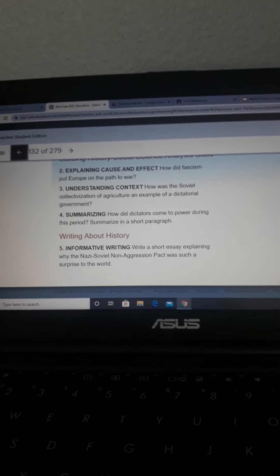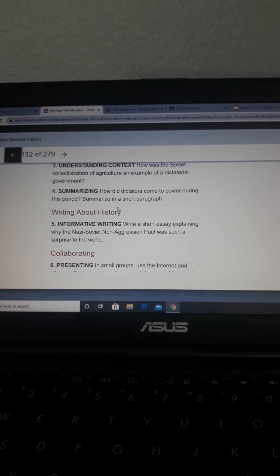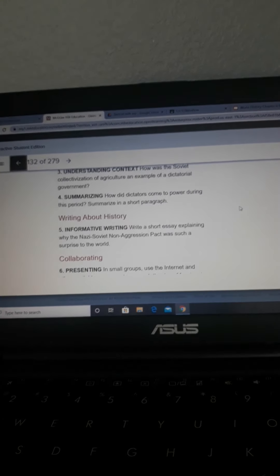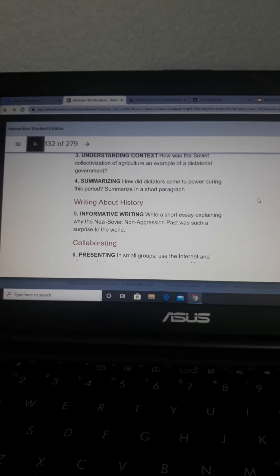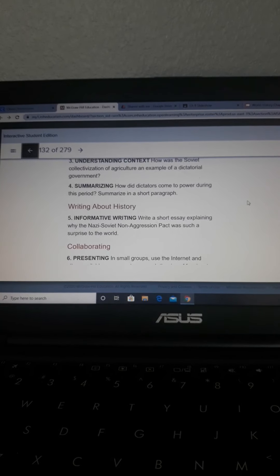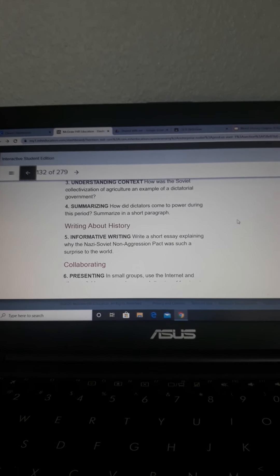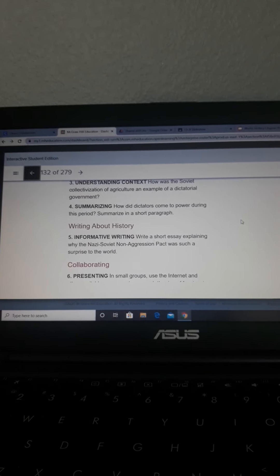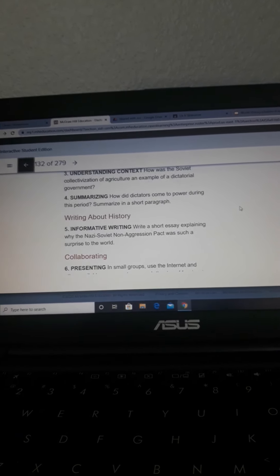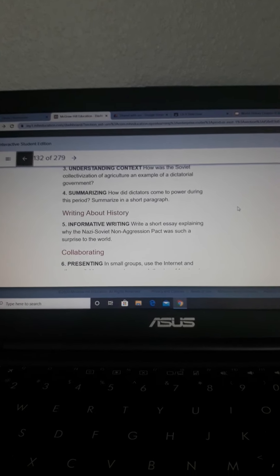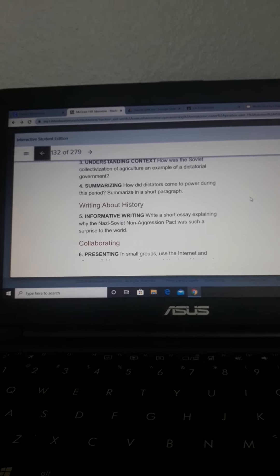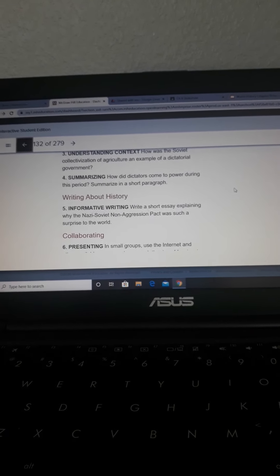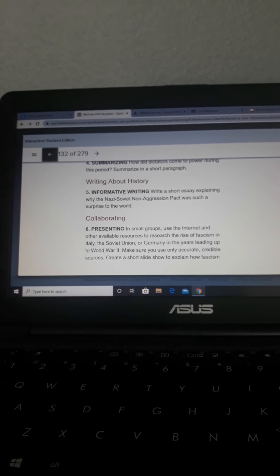Number 4. How did dictators come to power during this period? Summarized in a short paragraph. You should have something in there that talks about threatening to overthrow the government, promising stability, prosperity, and empire by winning public office, and then giving themselves dictatorial powers, basically persuading the people, really being nice to the people until they get into office, and then they kind of flip out on everybody.